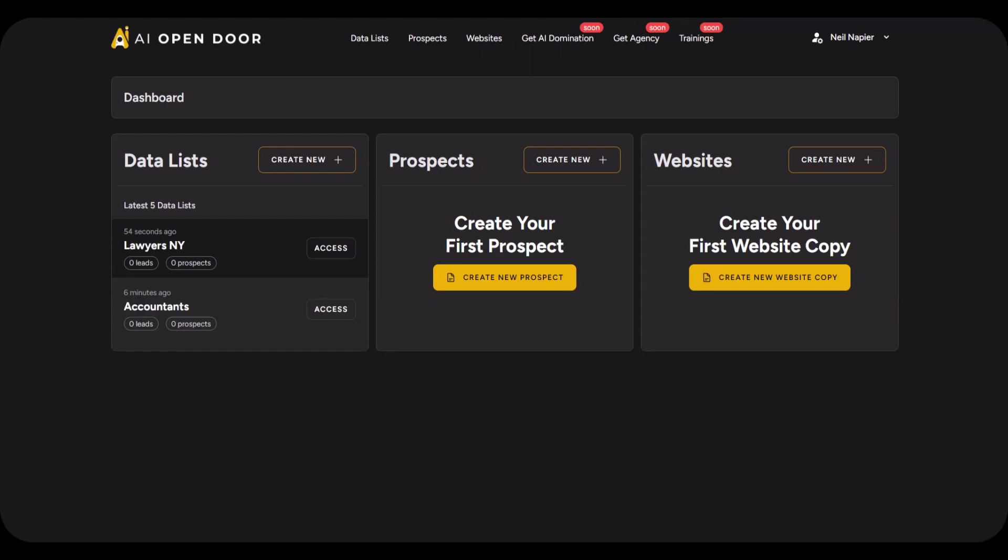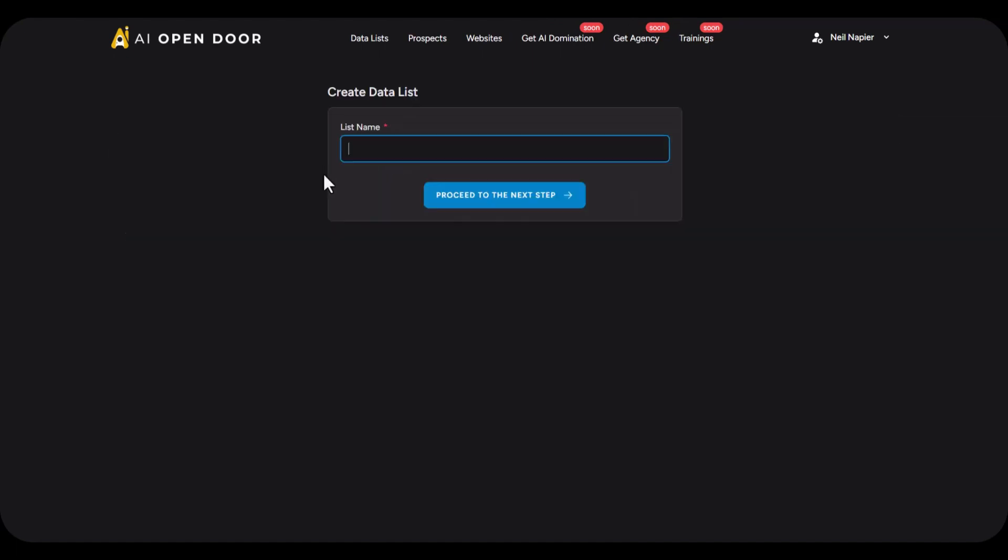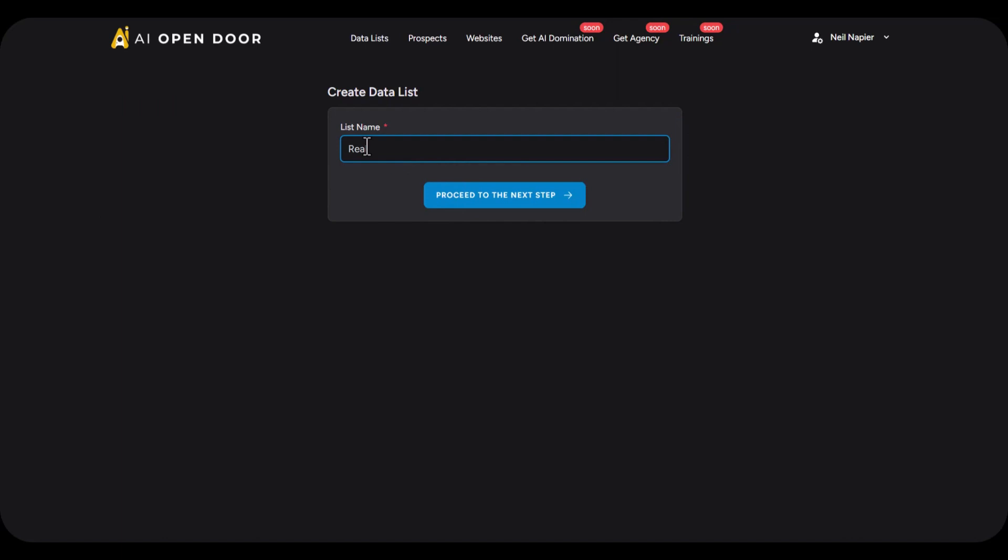So let's go ahead and generate some new leads. In this case I'm going to choose real estate businesses from New York.